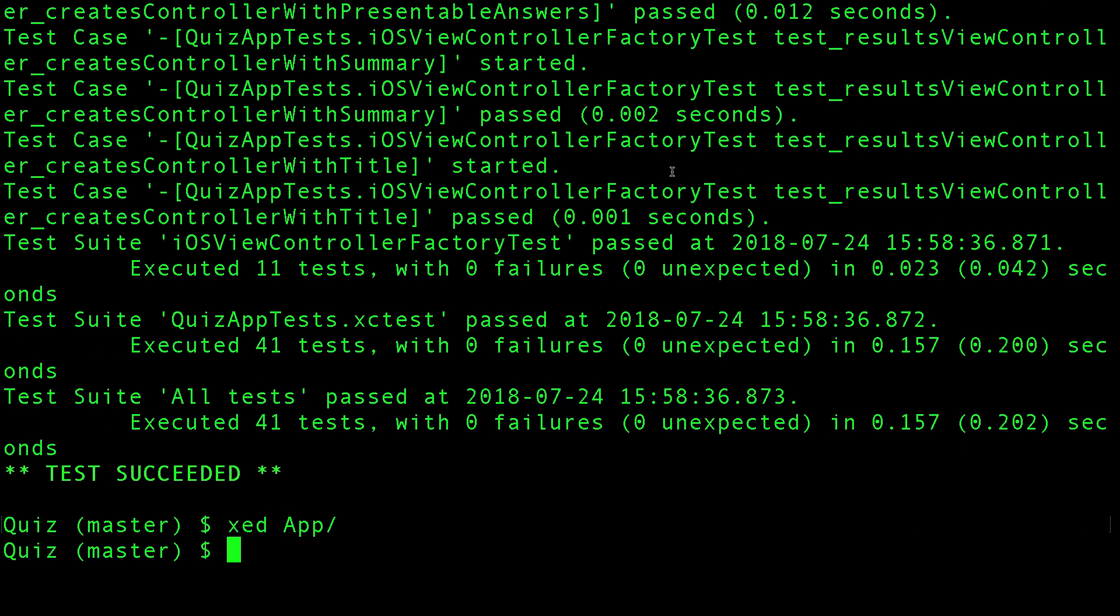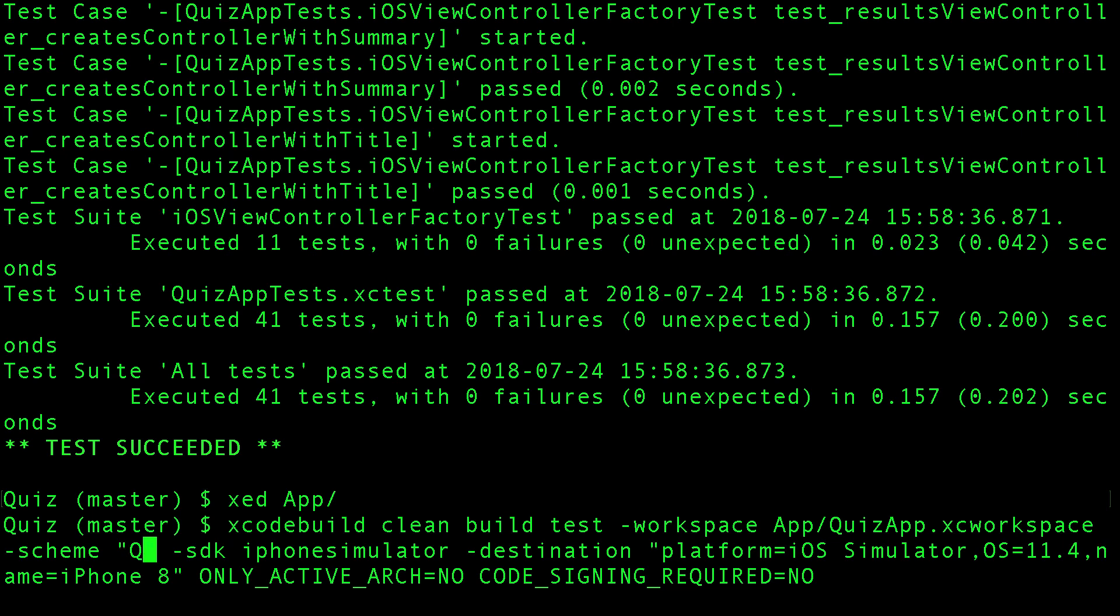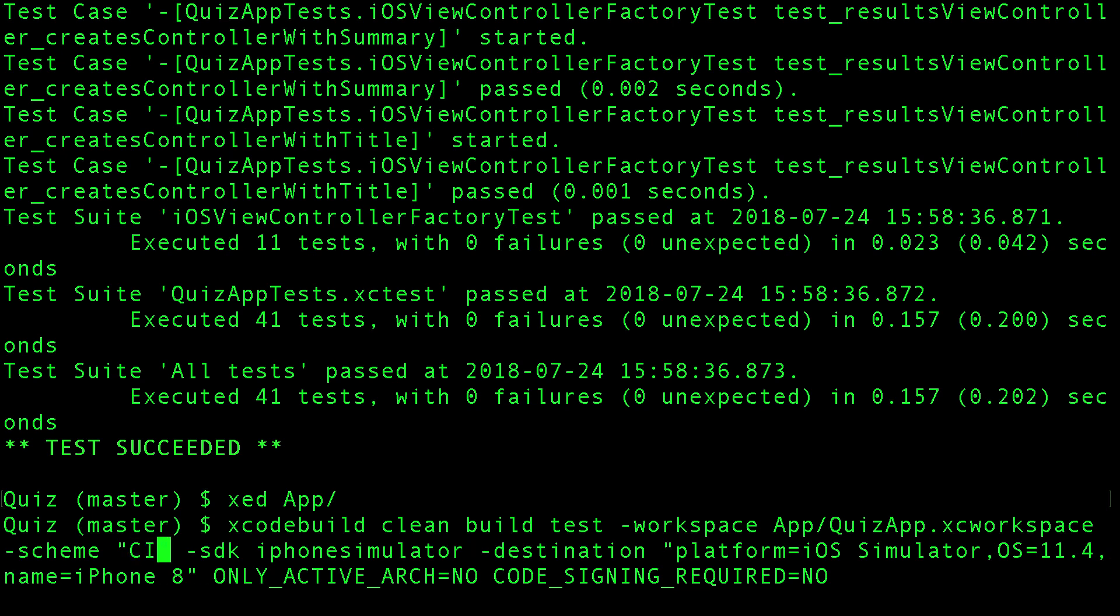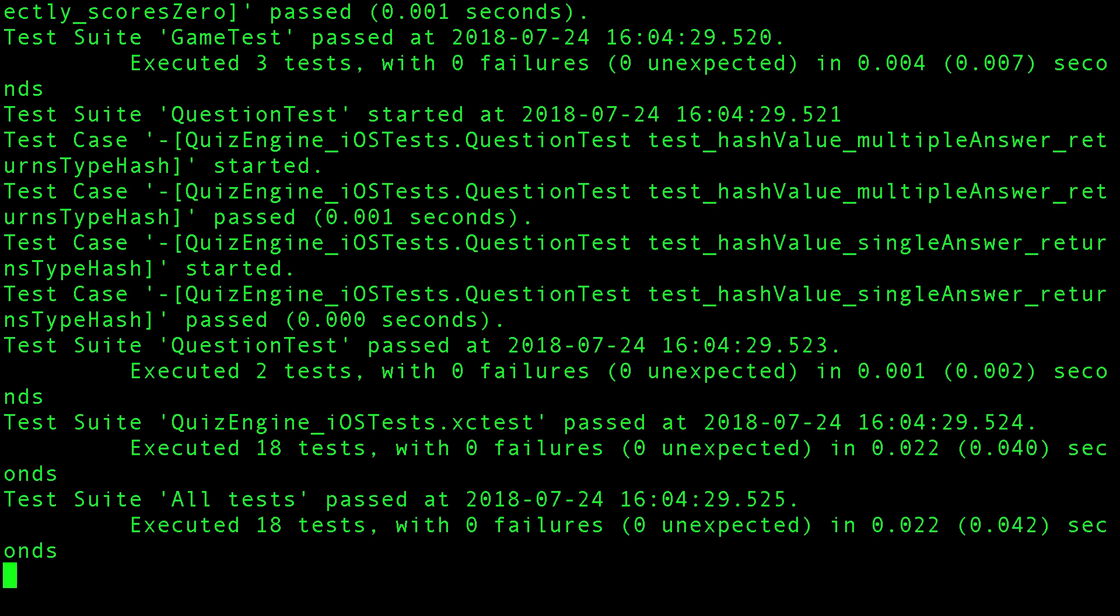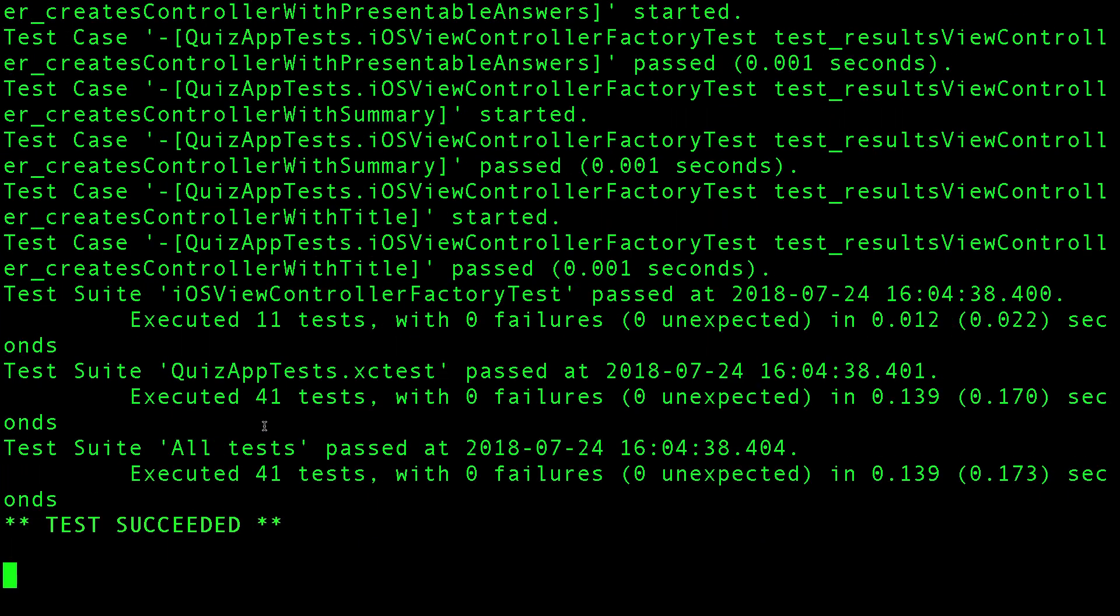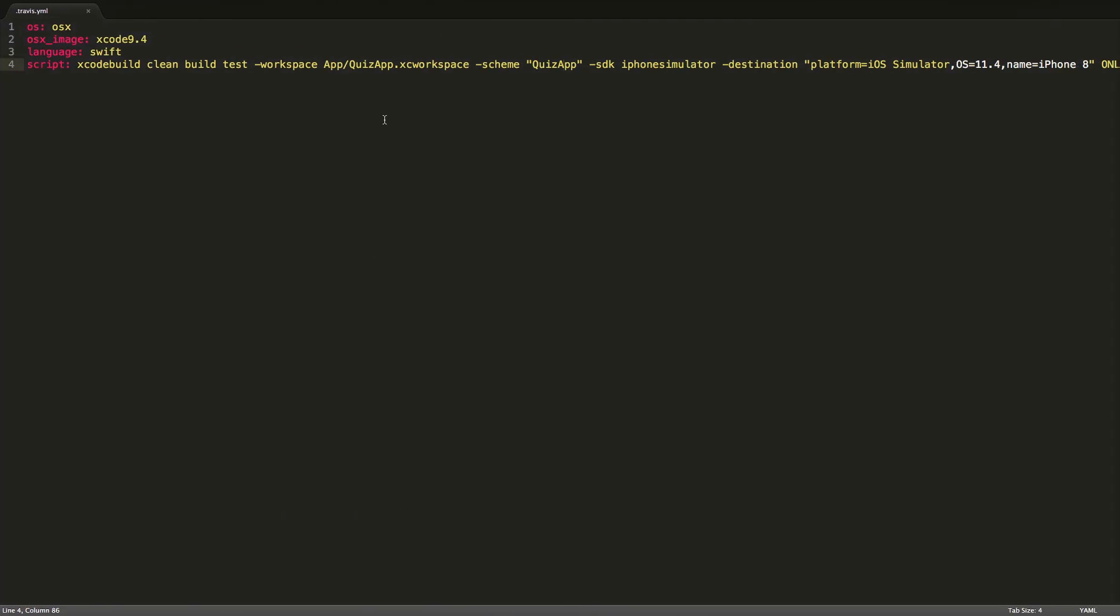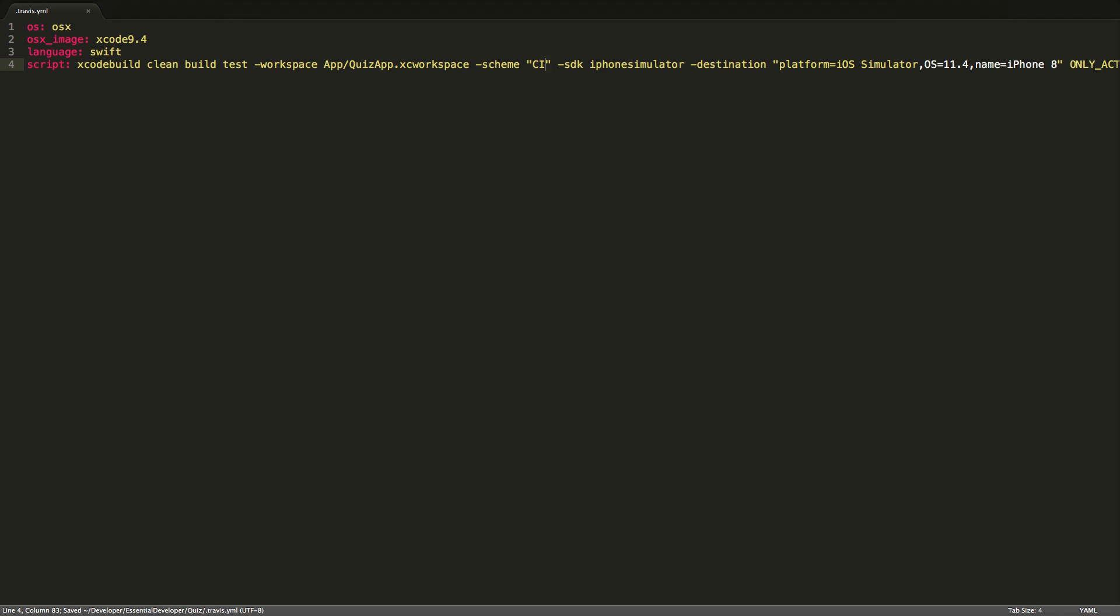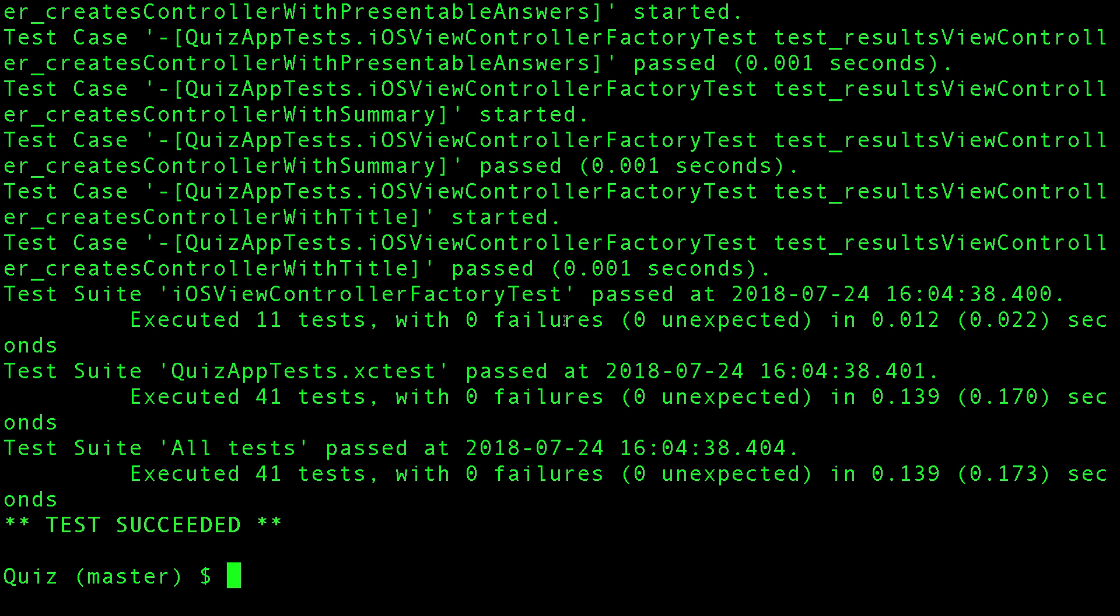Let's go back to the command line. Let's try to run the same command with the CI scheme. There it is - you run the Quiz Engine iOS tests and the Quiz App tests, they pass. Perfect. So let's update our script to use the CI scheme. Save.